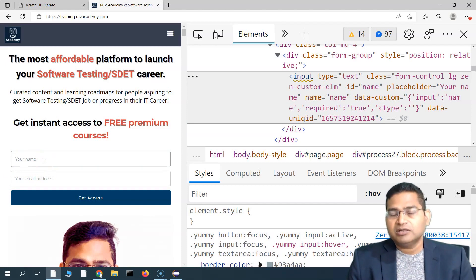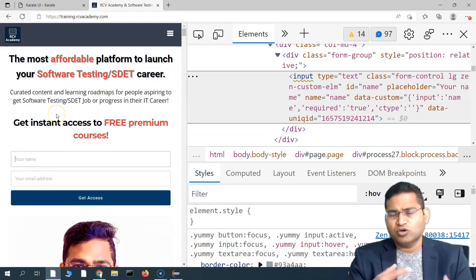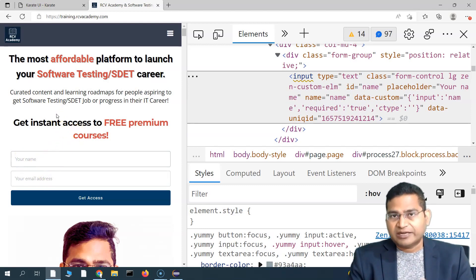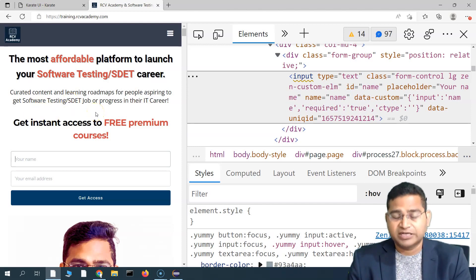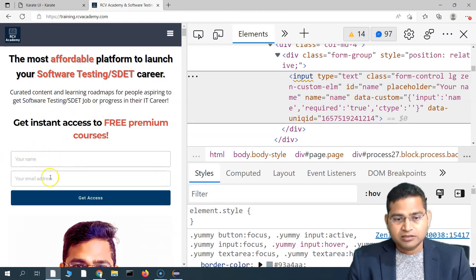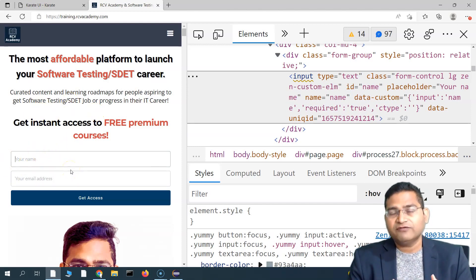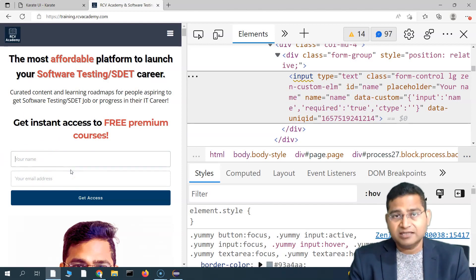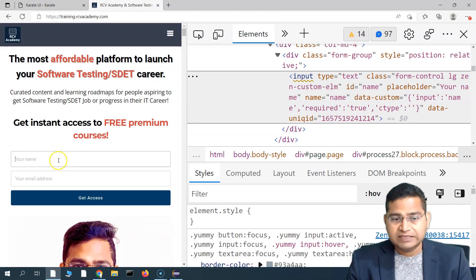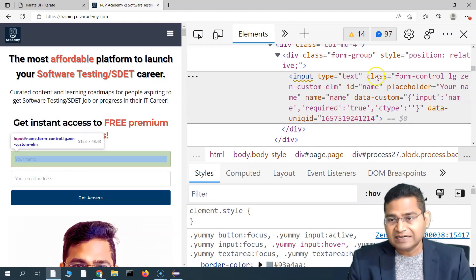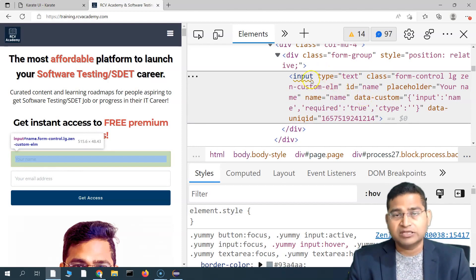In many scenarios, developers want to set a default value. For example, with a radio button or checkbox, what should be the value submitted when option A is checked? Similarly, if the user doesn't input anything in a form, by default the developer may want to set the value for these text boxes.